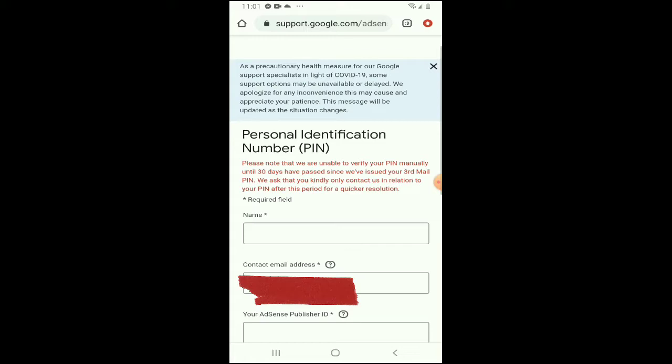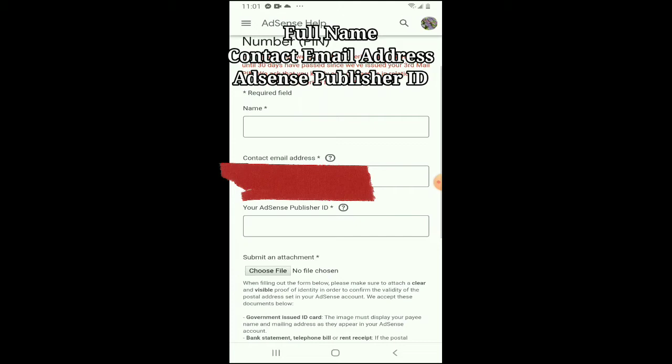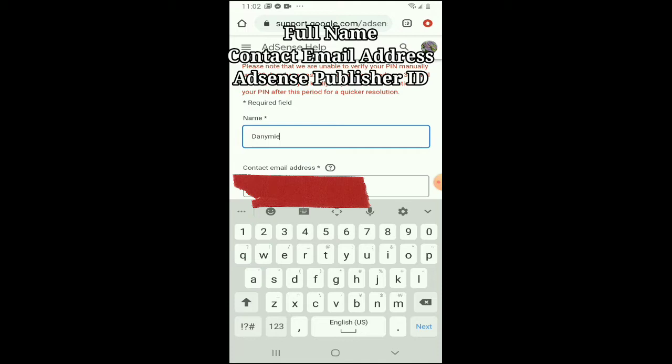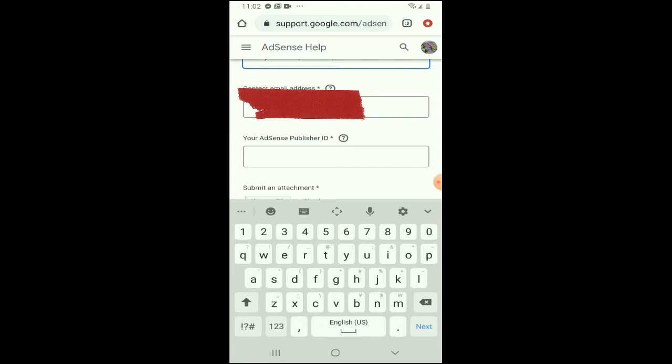After that, punta tayo sa Contact Us. Eto na yung ating personal identification number PIN form. Dyan na tayo mag-fill up ng ating full name, contact email address, then yung ating AdSense publisher ID.